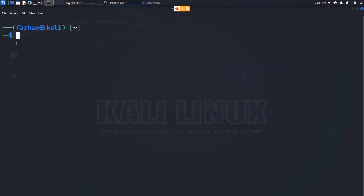Now after a long installation process, our Wine has finally been installed in our Kali Linux. Now we are ready to run any Windows application or any .exe files on our machine.